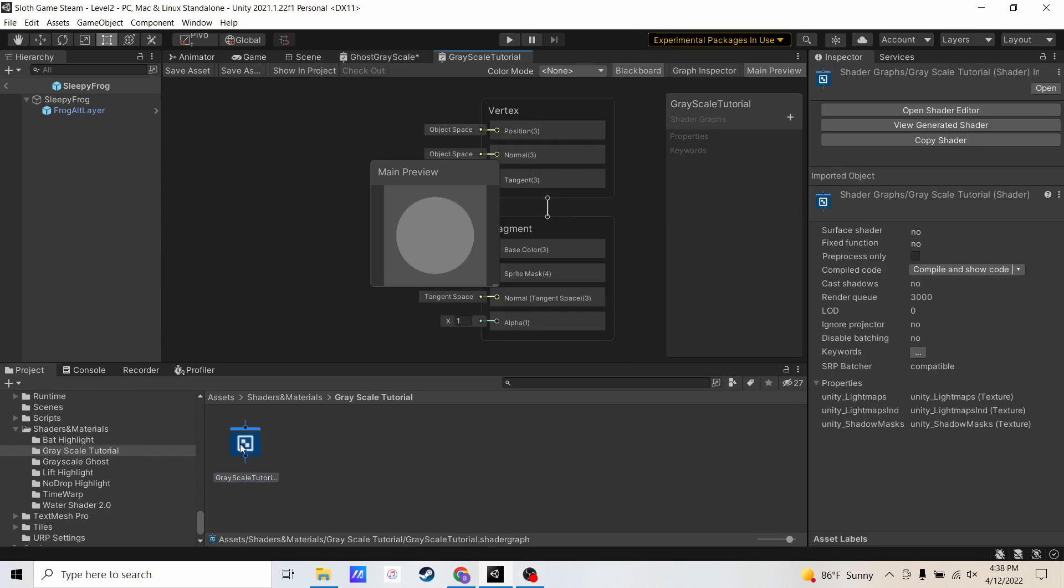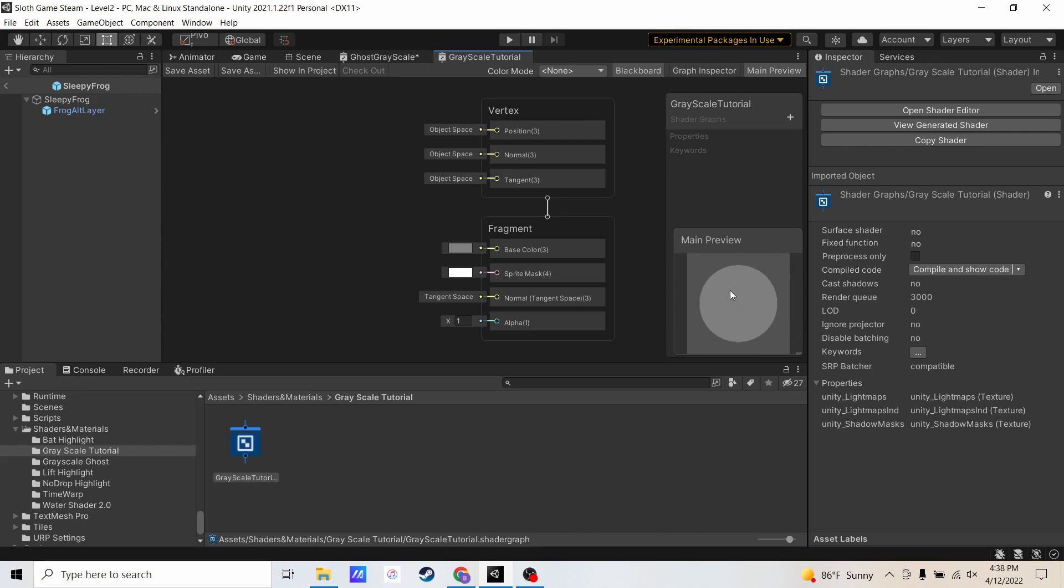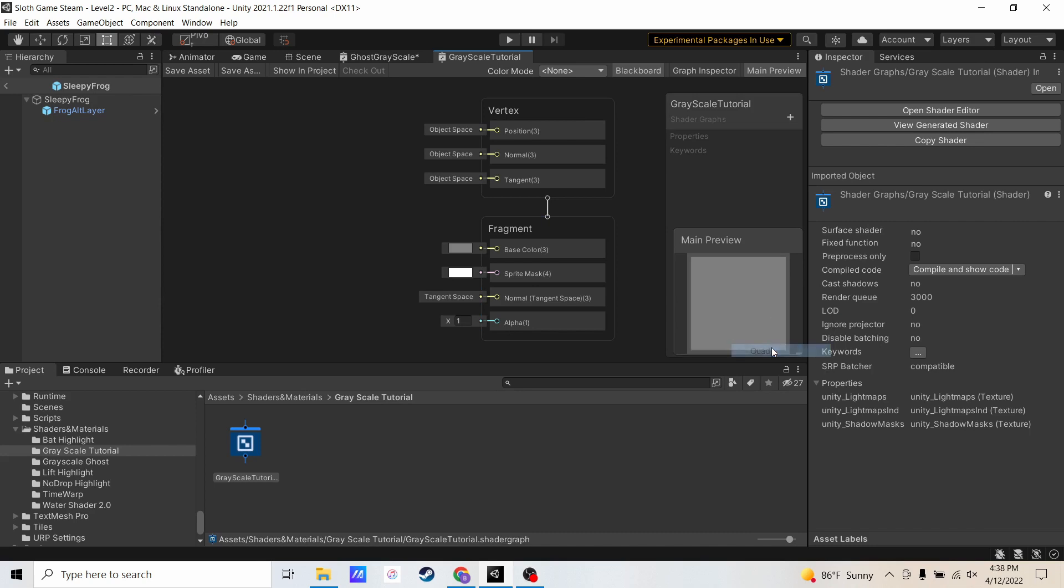When I open this, you're going to see a few windows and two components, the vertex and the fragment. I'll explain what that is in a second. First thing I like to do is right click on main preview and click quad, so it doesn't wrap the texture around a sphere. It actually just shows how your input default sprite looks with the shader applied.